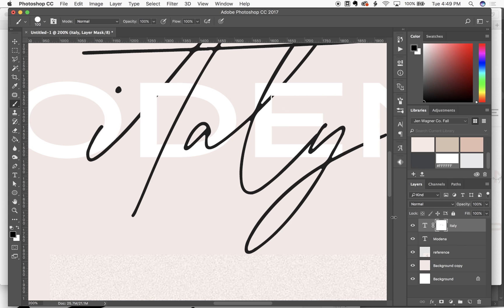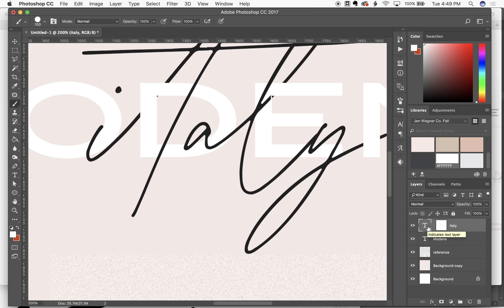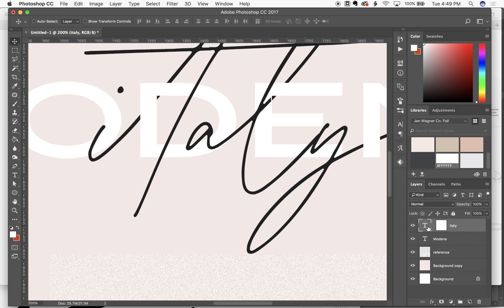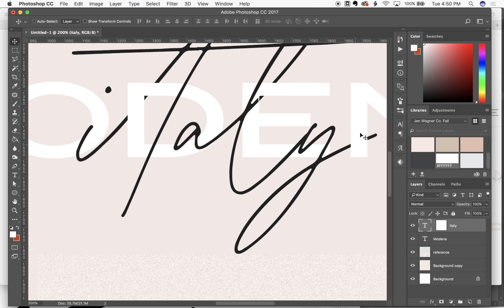Or what I would do is click this link to unlink your layer mask from your text. And then highlight the text and just scoot it over. That way it doesn't mess with any of your masking. And now you can go back into the mask.